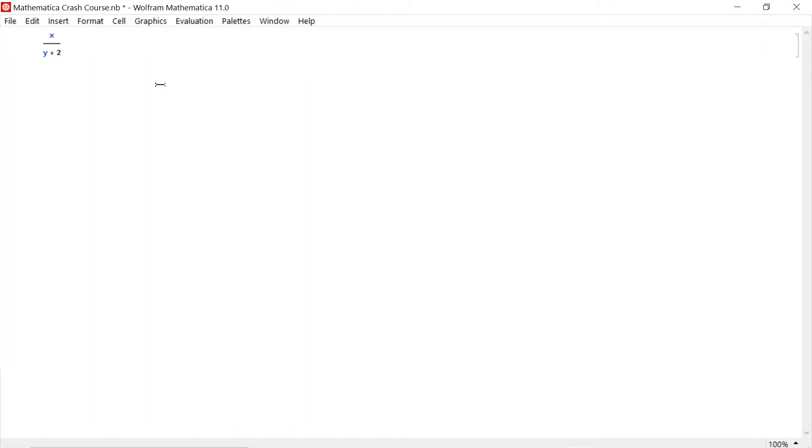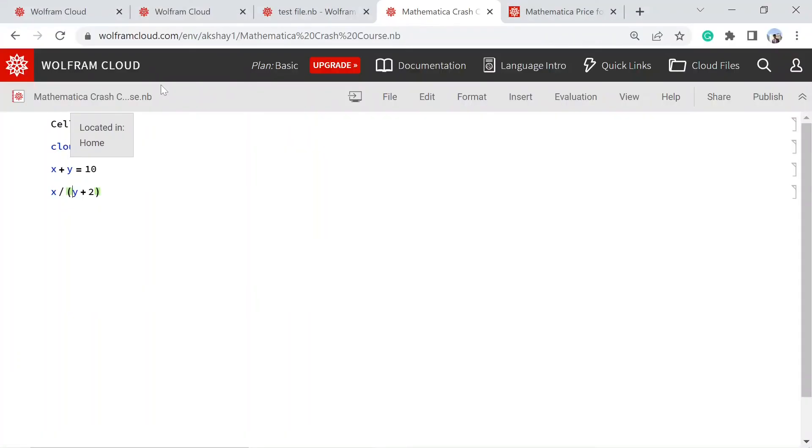The visual representation of expressions is much better in the paid version. So it's just that we have to be more careful while writing expressions in the free account or online version. But this is saving our money, so we can be more careful, right?